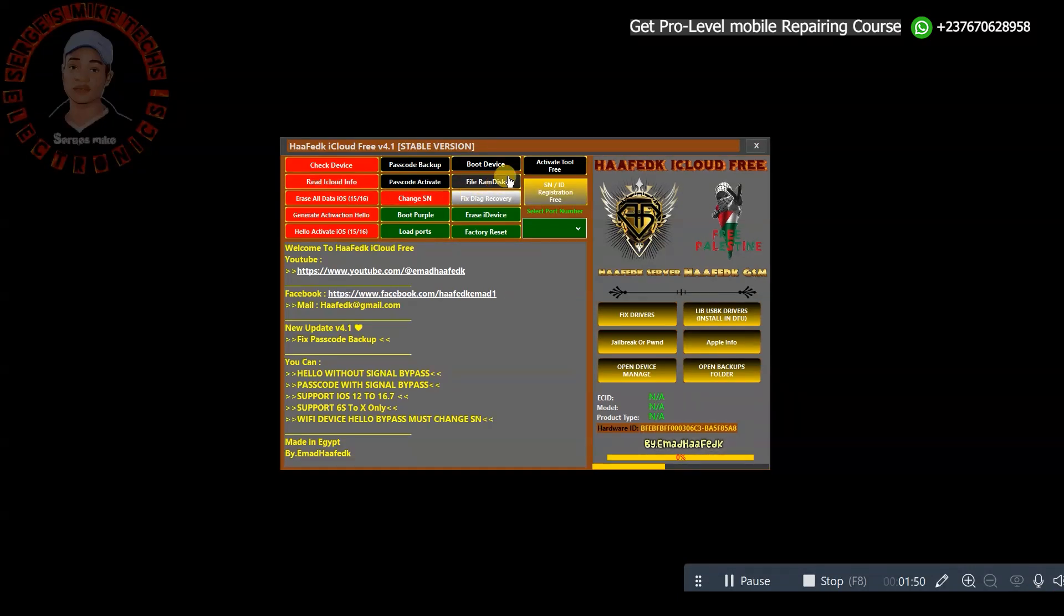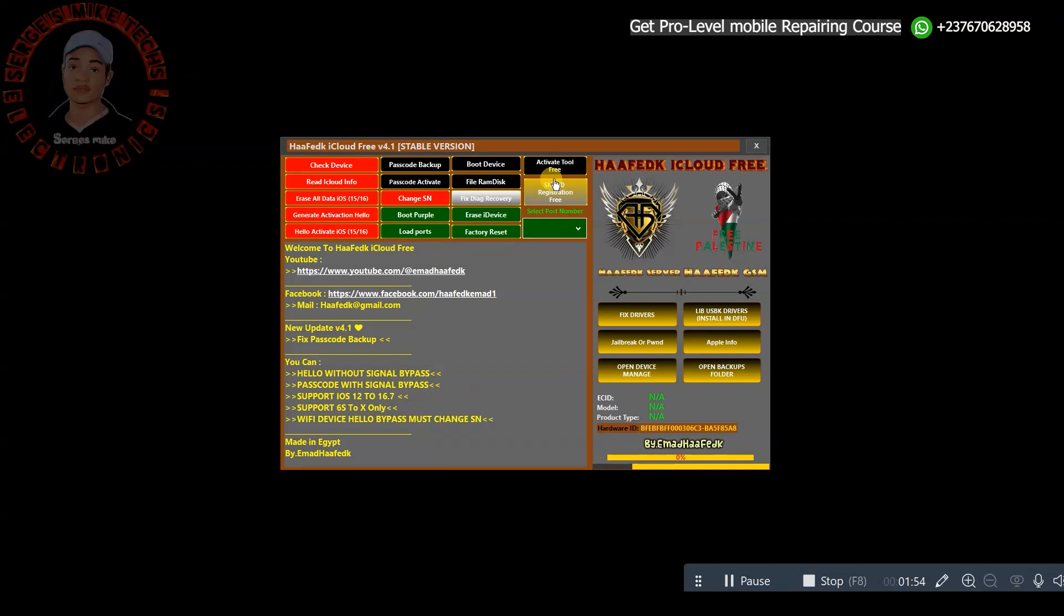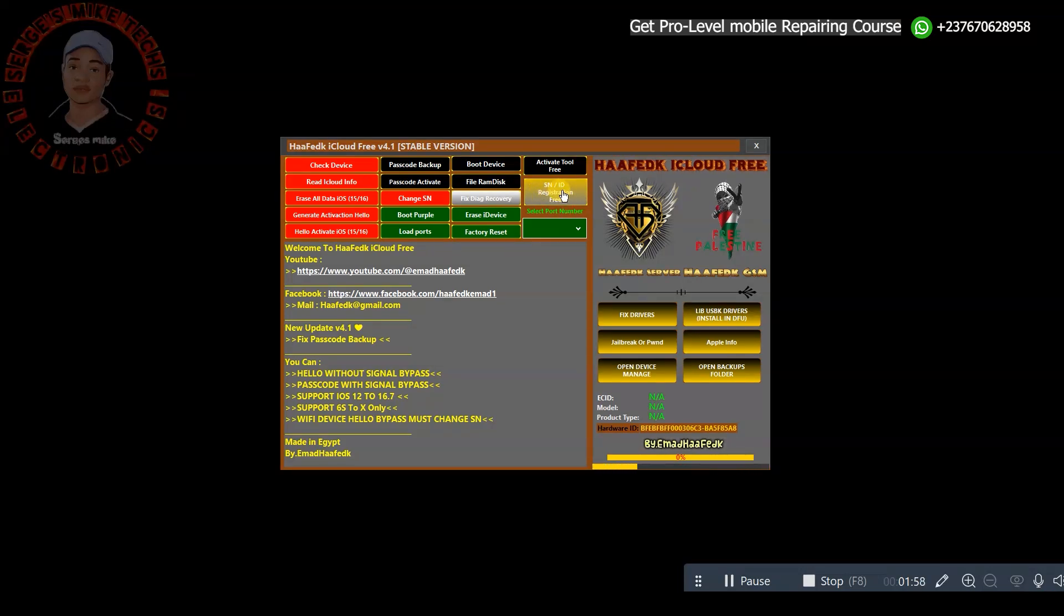As you can see right here, you can do backup, you can boot device, you can do a lot of things. You can register and activate SN right here for free, I mean that's really cool.